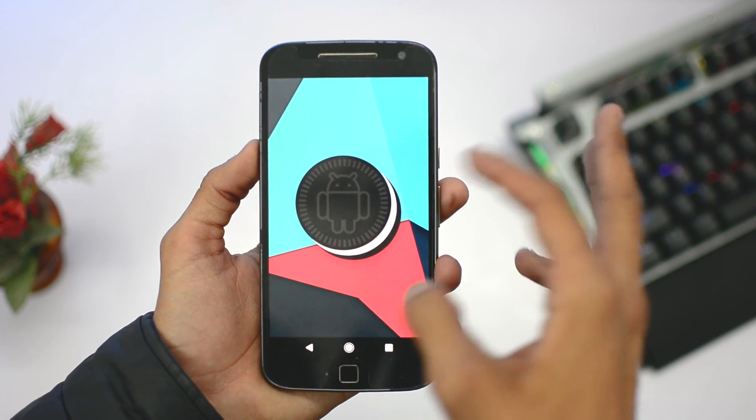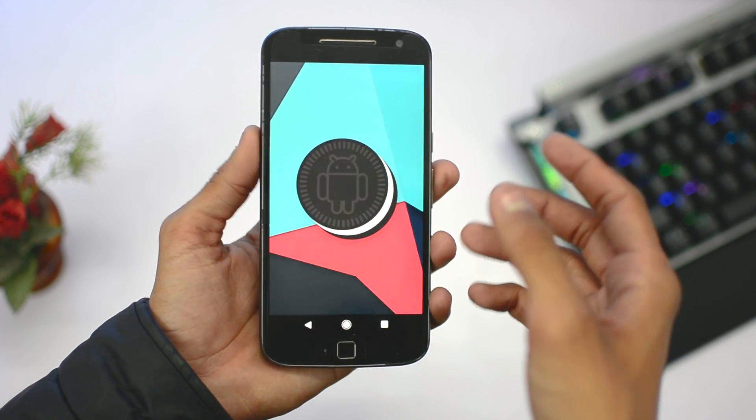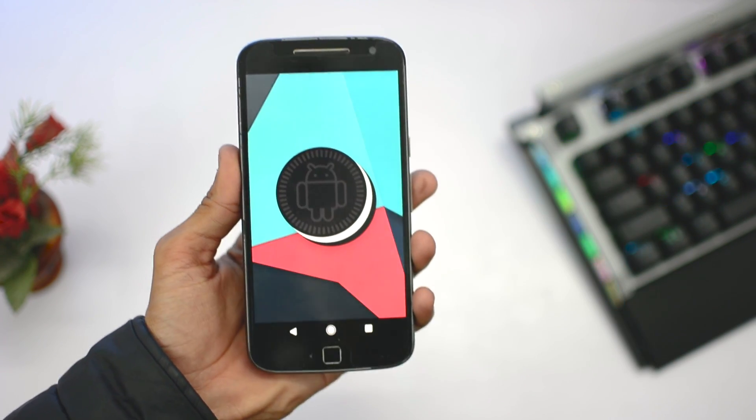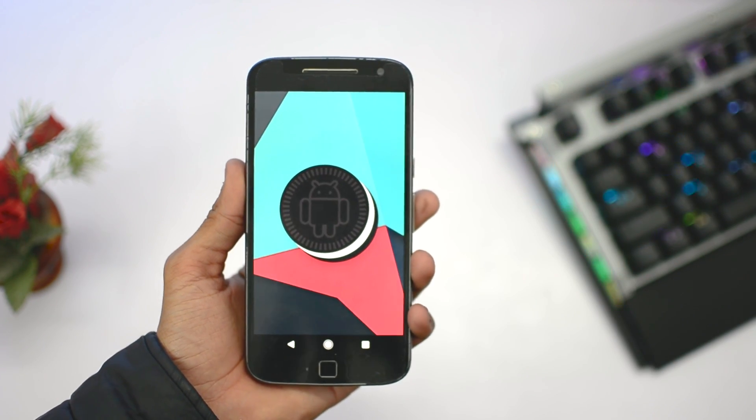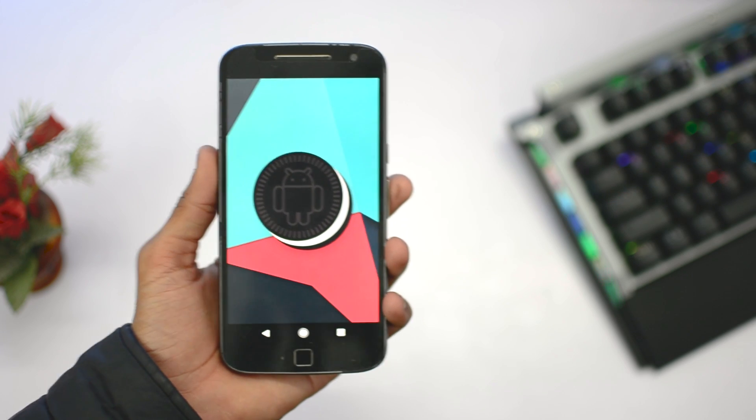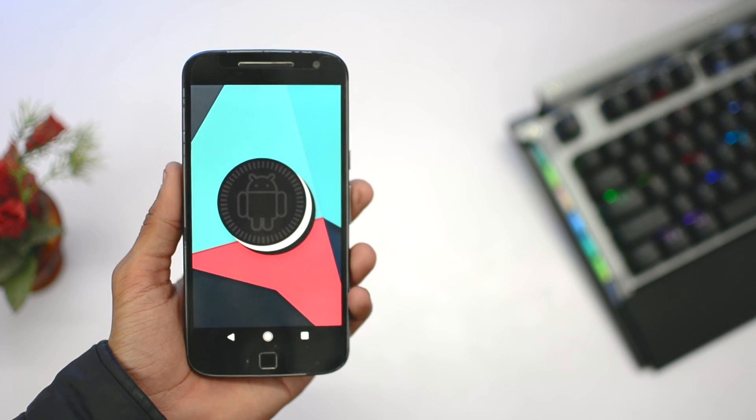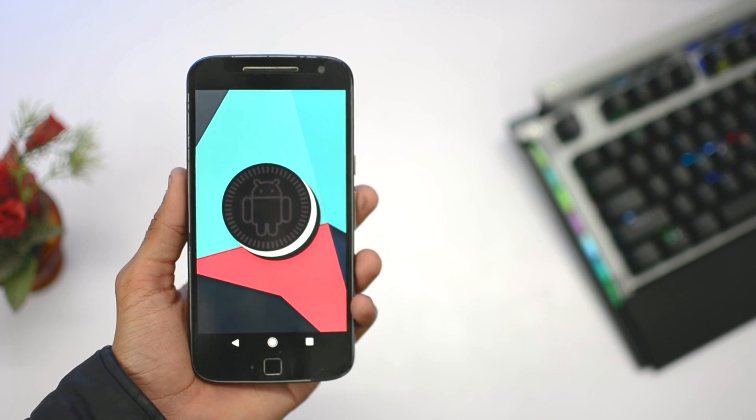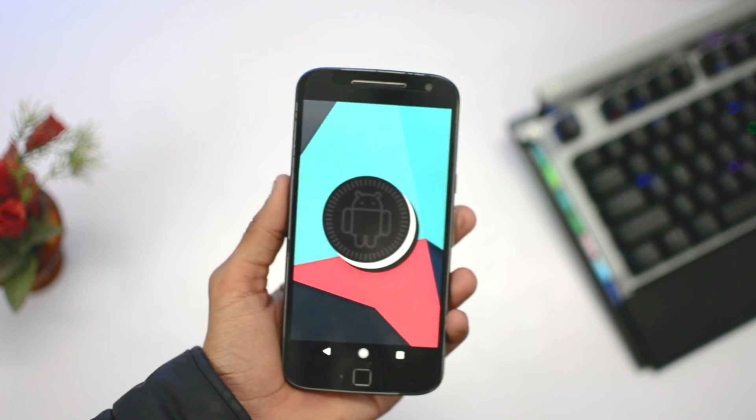Hey what's up guys, welcome to another part of this video which is how you can install Android Oreo 8.1 in Motorola Moto G4 Plus. In the first part of the video I showed you how you can unlock the bootloader and install TWRP custom recovery.